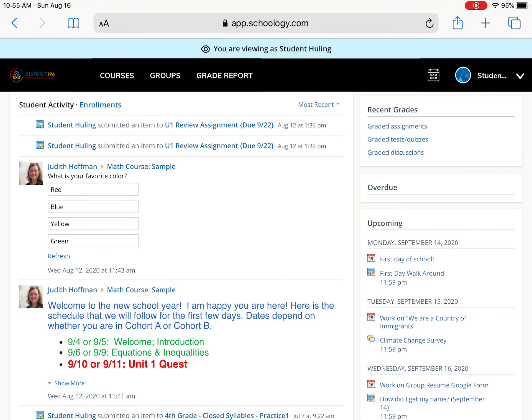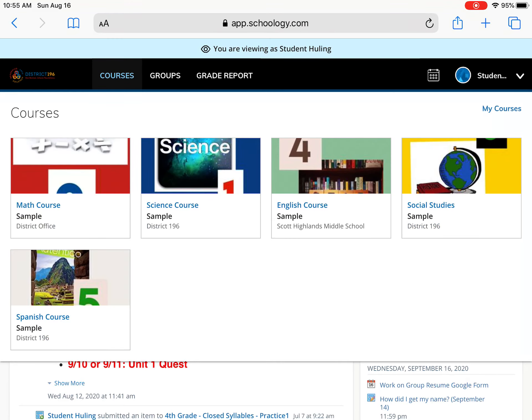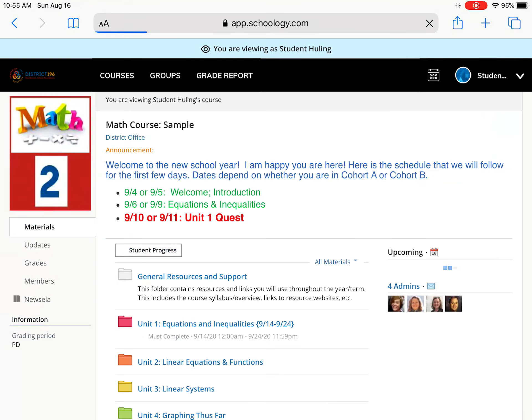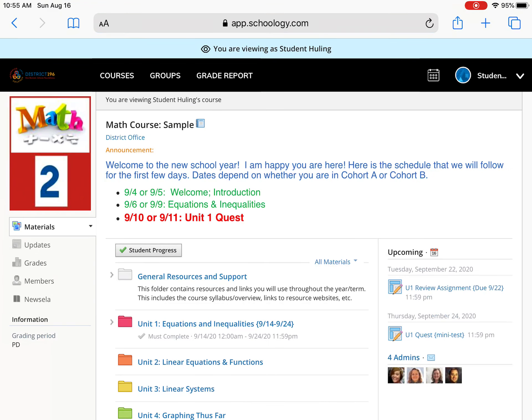I'm going to go back to student activity and then I'm going to go up to courses, and so you'll see the courses that your child is in right there because it does have your child's name up in the corner. And then I'm going to tap math course for this one, and then what you'll do is you're basically getting a view of what your student sees, what your child sees in the class.